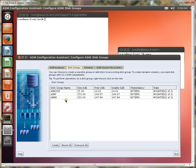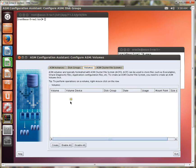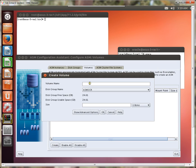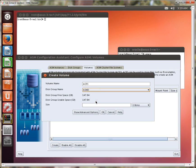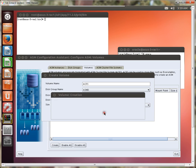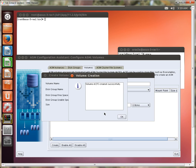All right, so we already have some existing disk groups. So the first thing I want to do is create a volume, and let's call it ACFS. I'm going to pull my volume from ASMD, and I'm going to use 10 gigs, and it was created successfully.